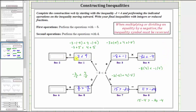Moving in this direction, we take the subtract-negative-five inequality and divide both sides by positive four. Because we're dividing by a positive, we do not reverse the inequality. So we have two divided by four is less than nine divided by four. Two-fourths simplifies to one-half, giving us the inequality one-half is less than nine-fourths.